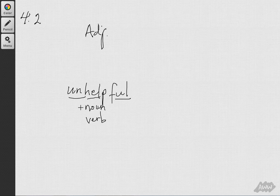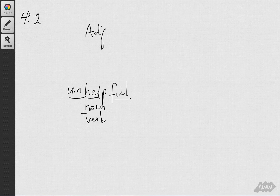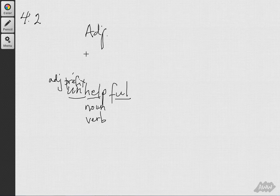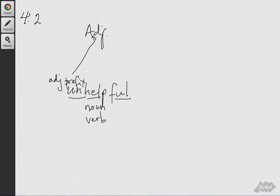We can't unhelp someone, and we can't give someone unhelp. So that leads us to the conclusion that the adjective prefix un- was the last prefix added to the existing adjective form helpful.